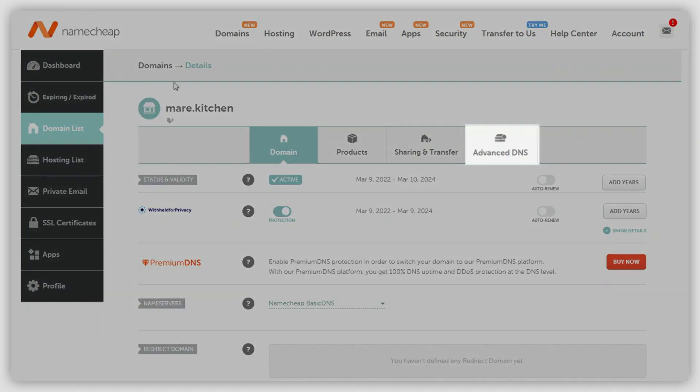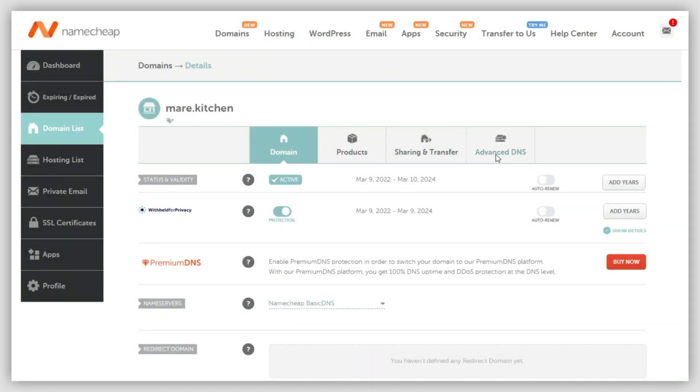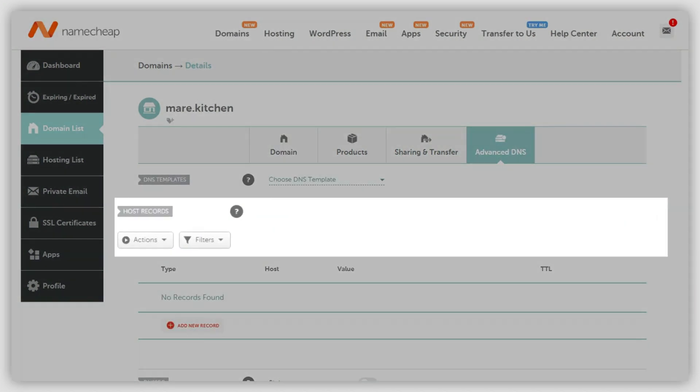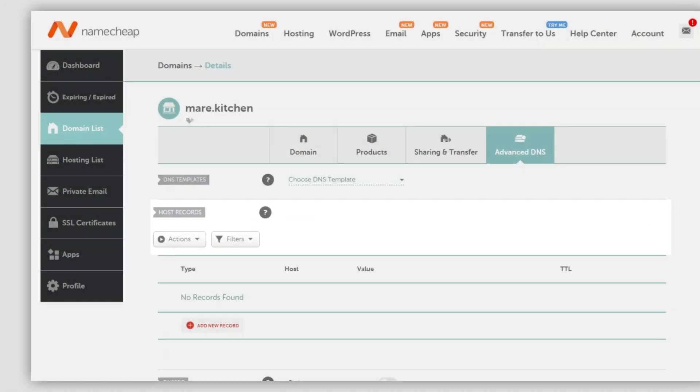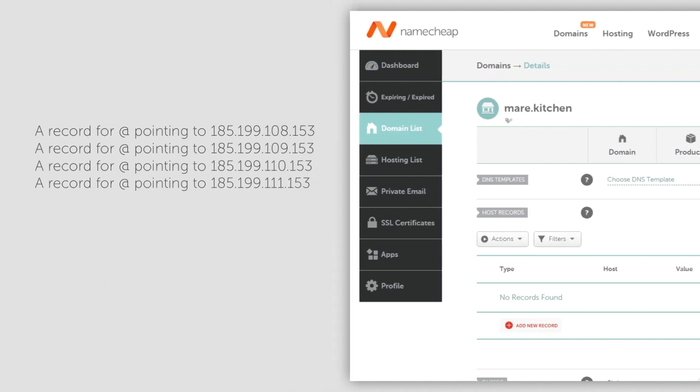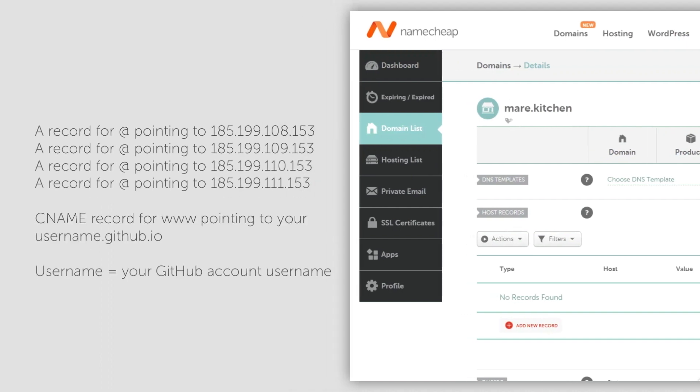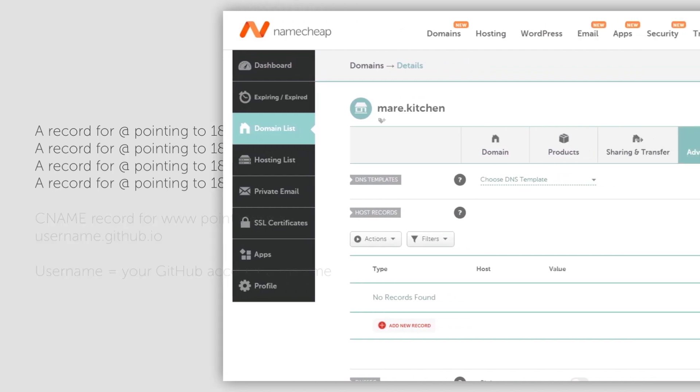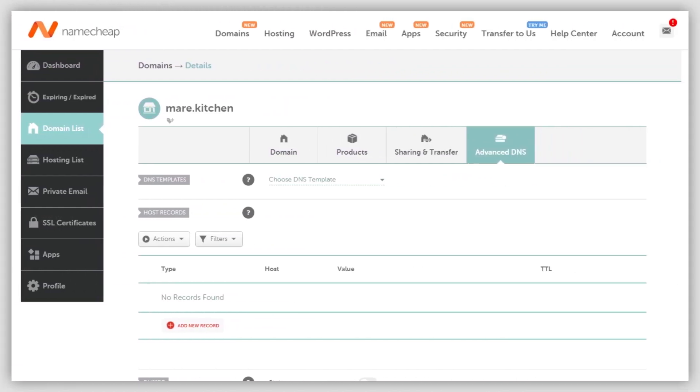Locate the Advanced DNS tab, then find the Host Records section. You'll need to create the following records. You can find them in the video description below or copy them down now.